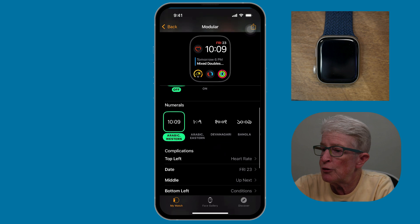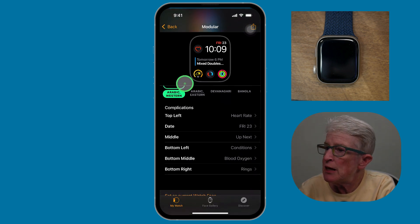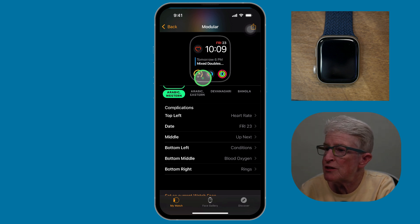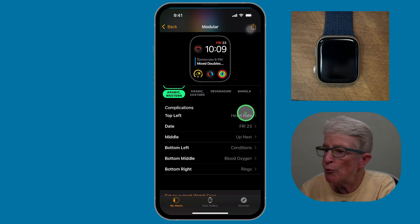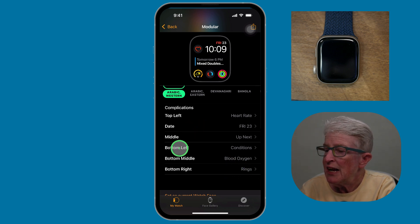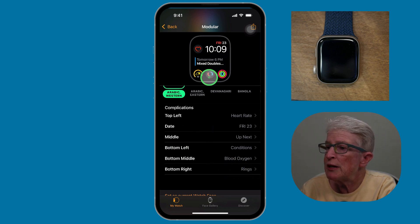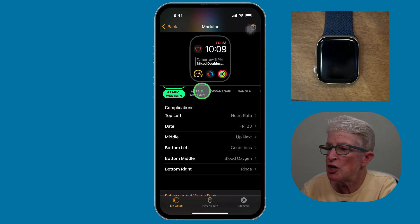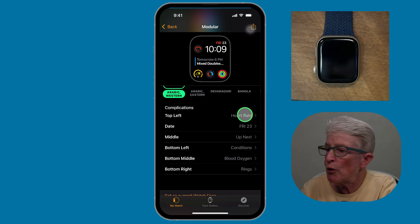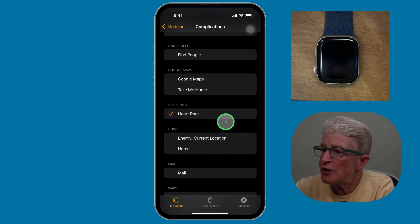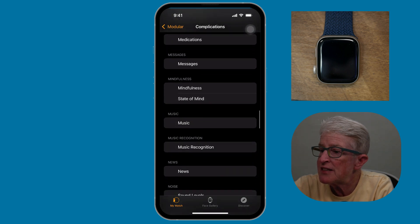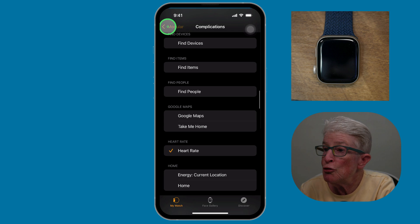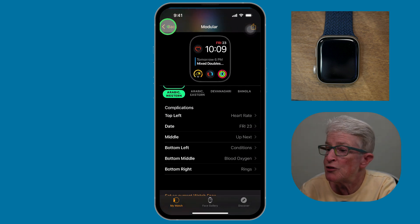If I scroll a little bit, you'll see the things around the clock face itself — these are all complications. In the top left I have my heart rate, bottom right I have my rings, and some other things in between. This is the modular watch face. If I tap on heart rate, I can change that to any other complication listed here. You can choose whatever complications you want to use.